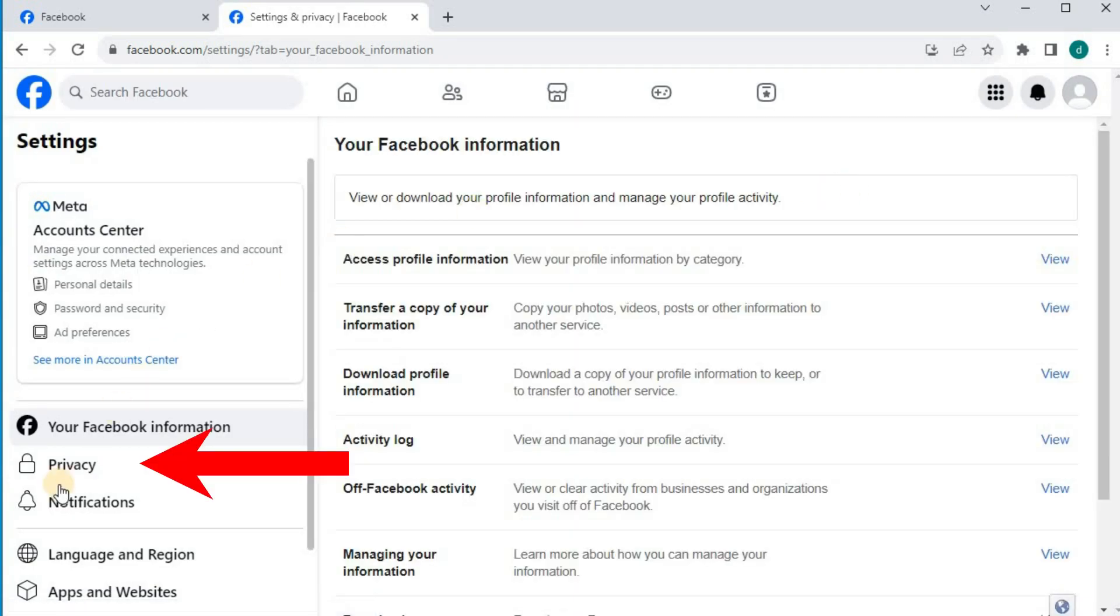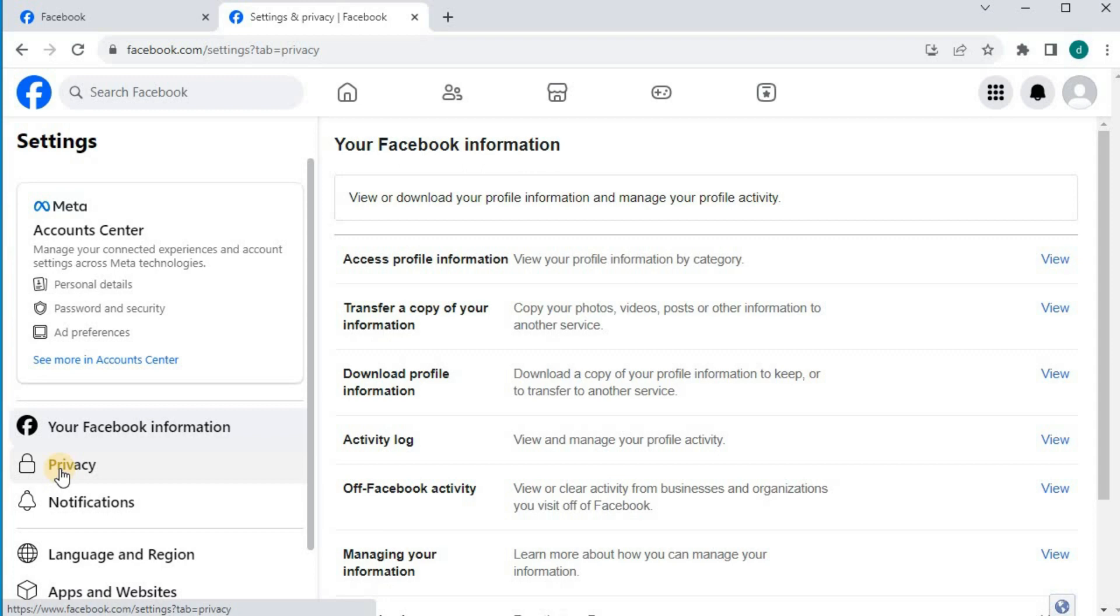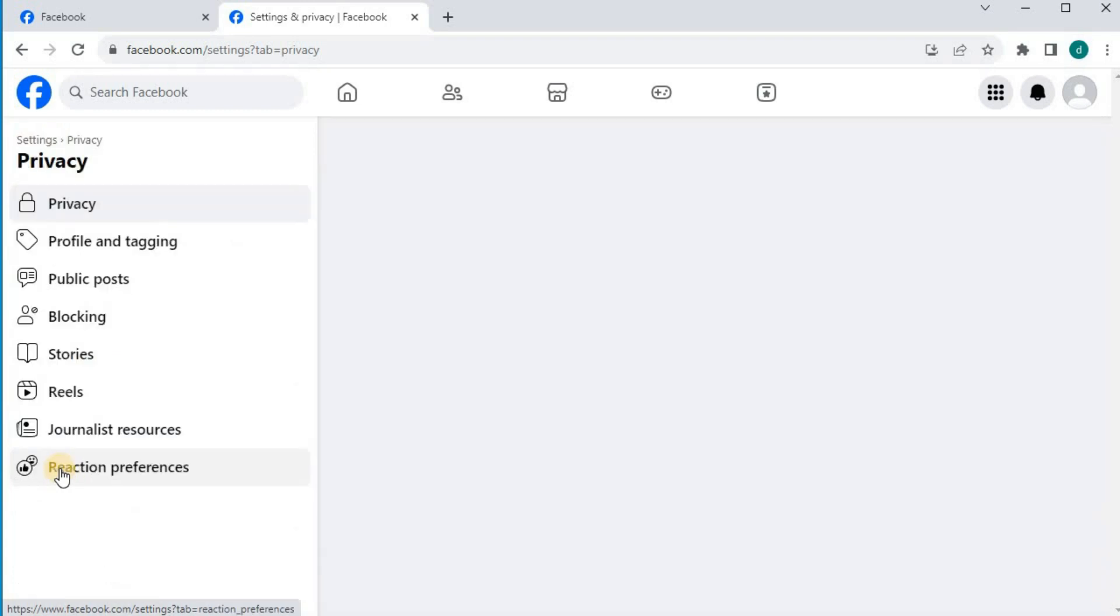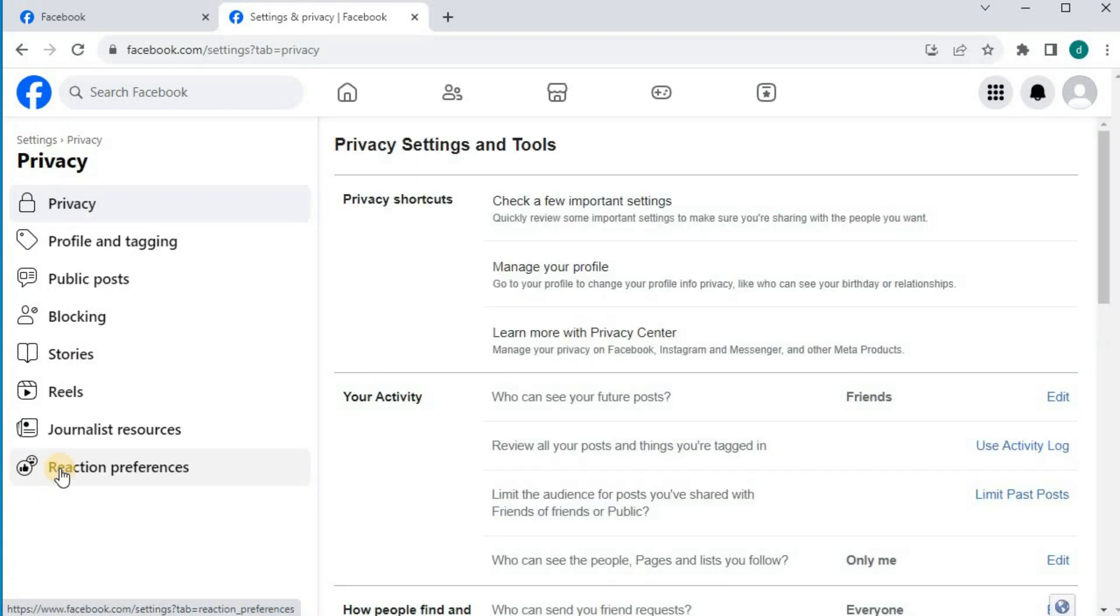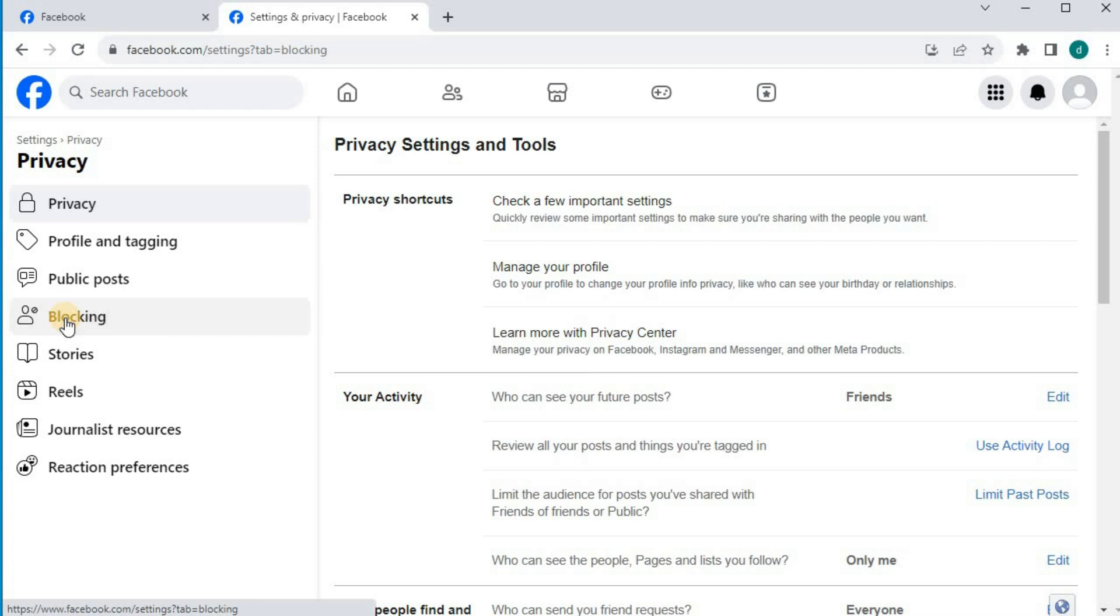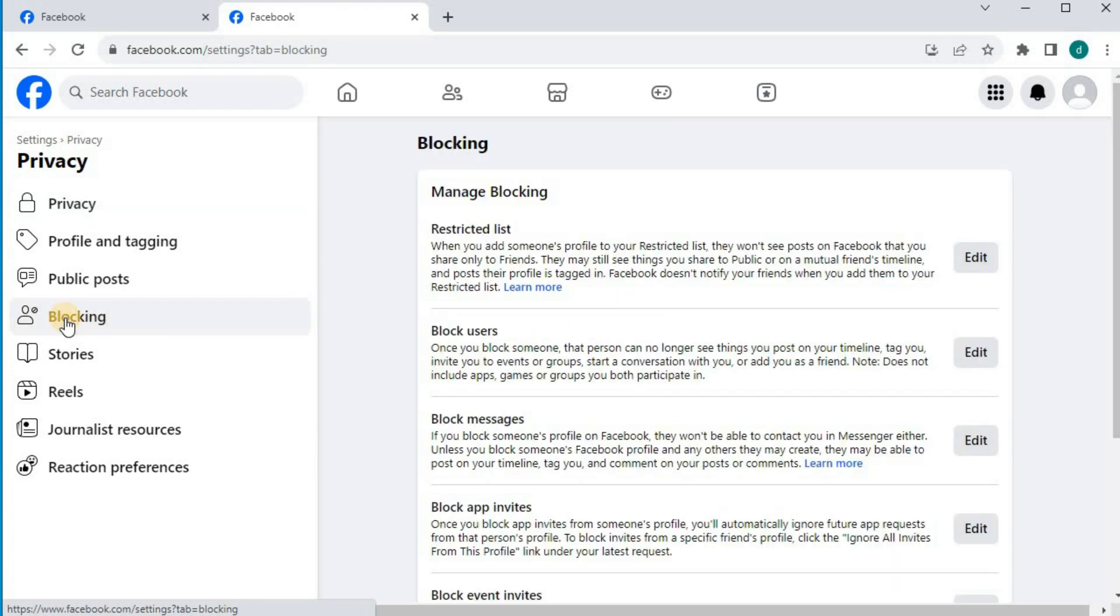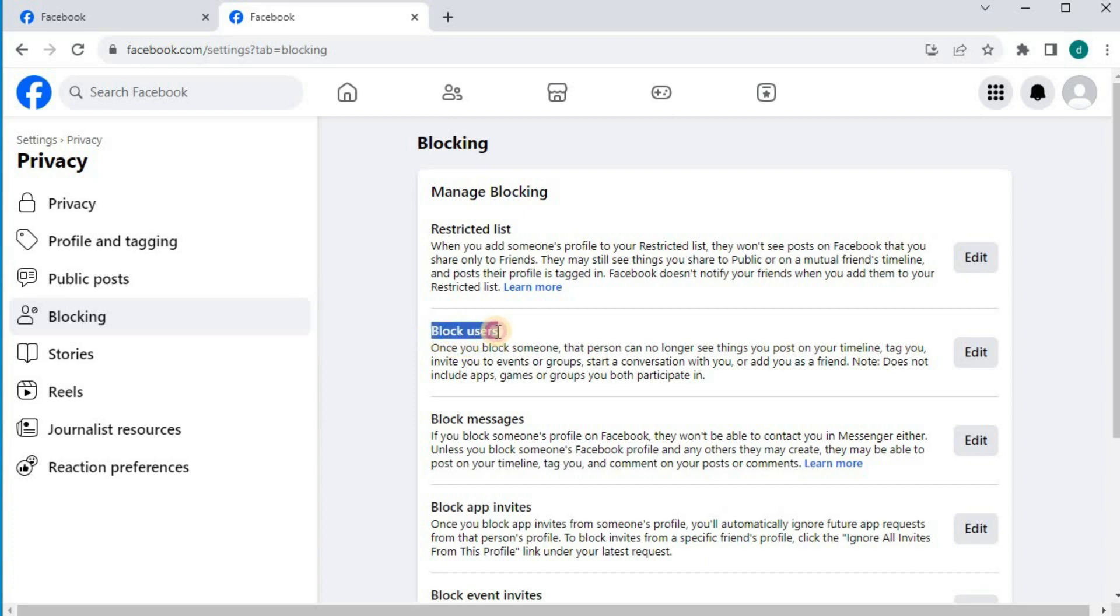Come over to the left column and push on privacy. Then this option here, blocking, push on that. Come over to where it says block users. Push on the edit button over here.